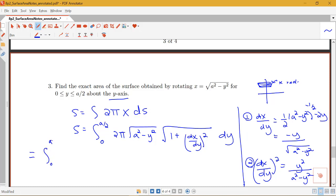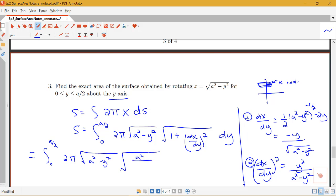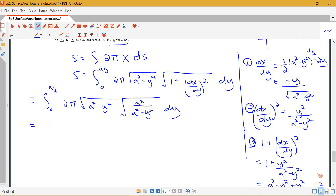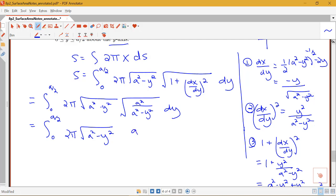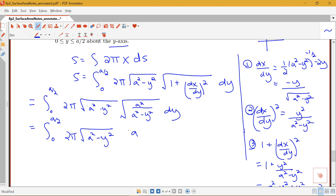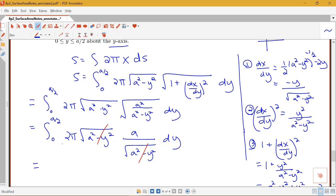Our integral becomes the integral from 0 to a/2 of 2π times the square root of (a² − y²) times the square root of a² over (a² − y²). Taking the square root of numerator over square root of denominator, the square root of a² is just a (since a is positive), divided by the square root of (a² − y²). These square root factors cancel nicely, giving us 2πa — a constant — times the integral from 0 to a/2 of 1 dy.